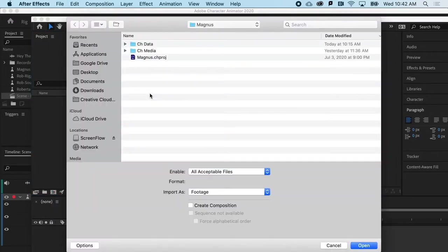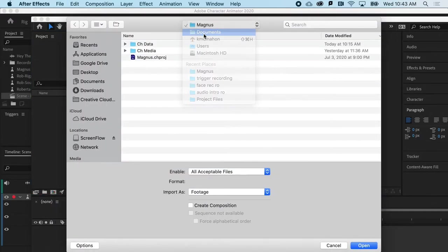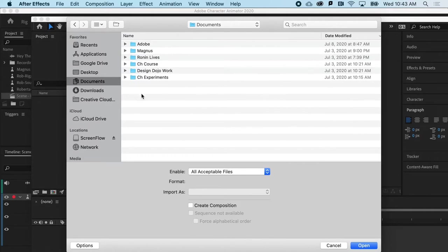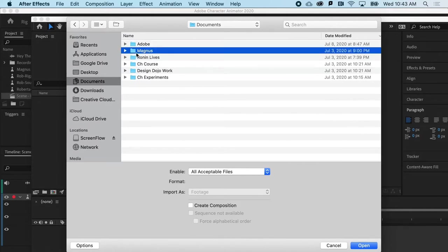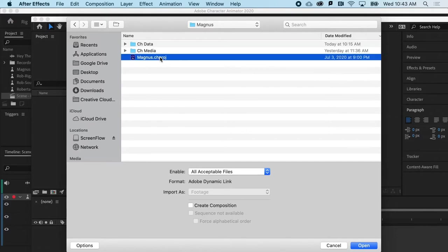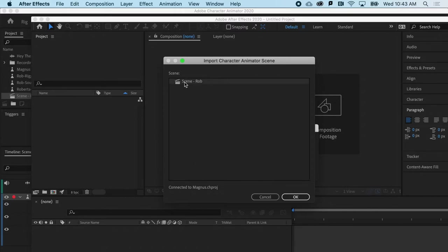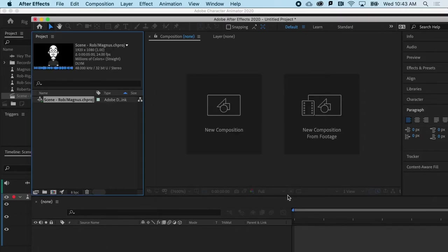I can go to the folder, in this case, My Documents, where I created the initial Character Animator project. And you can see that we named it Magnus, and the file types for Character Animator are chproj files, and when I hit Open, it's going to look for any scenes in that project, like the one we just named. So, I'll hit OK.